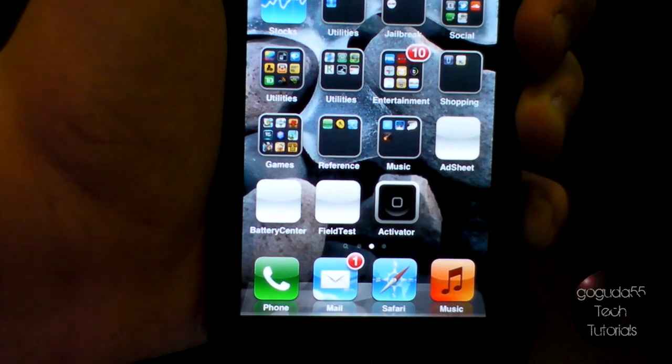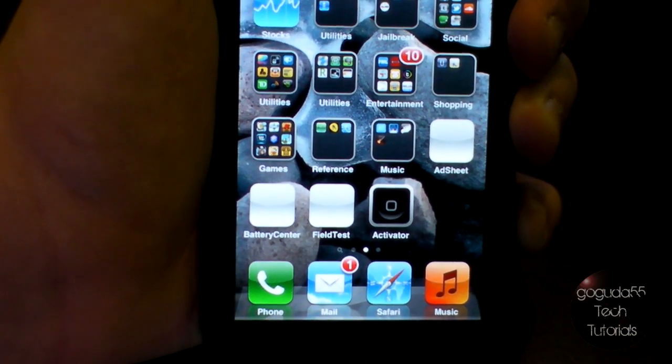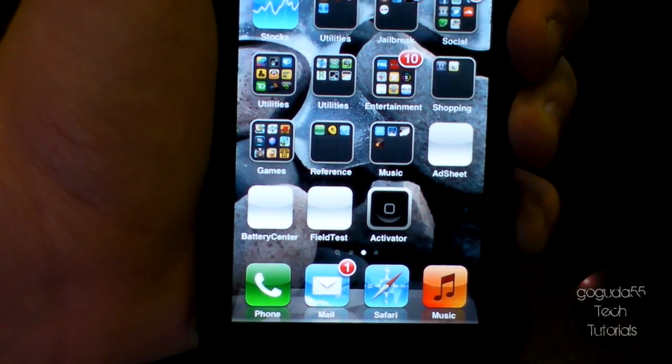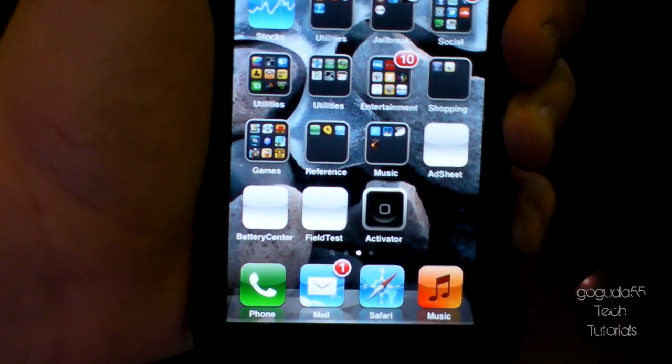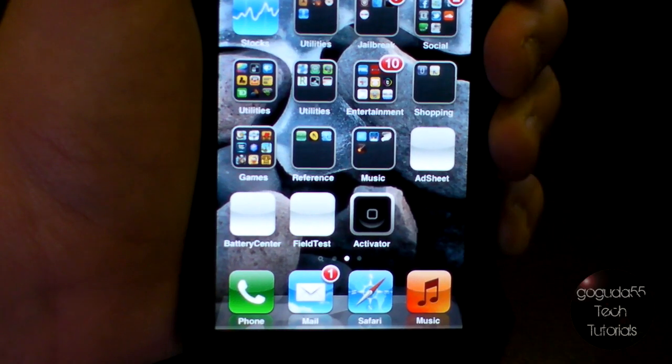Hey guys, Gigi55 Tech Tutorials here and today I'm going to be showing you how to change the font on your iPhone, iPod Touch, and/or iPad.